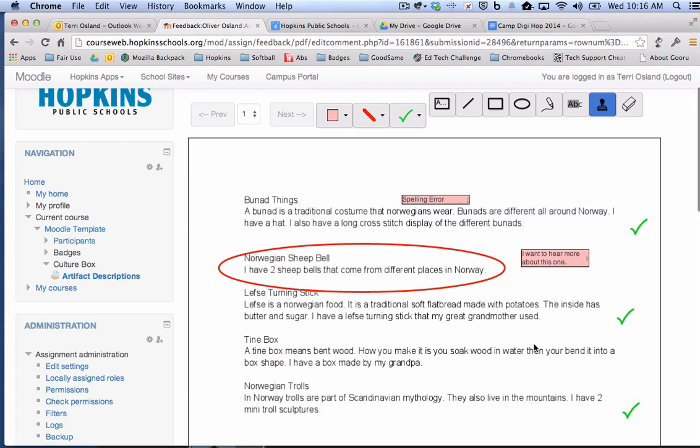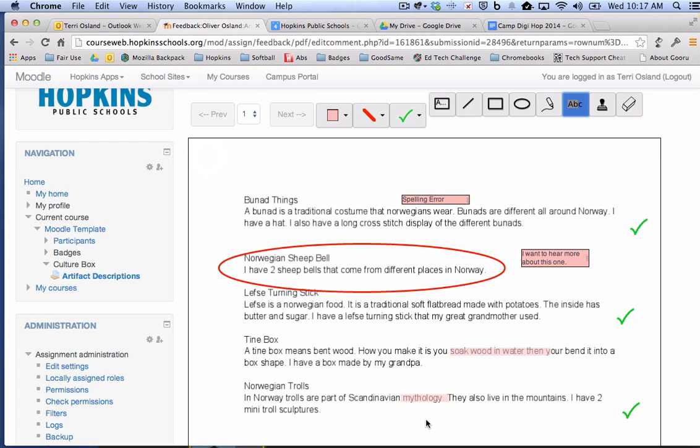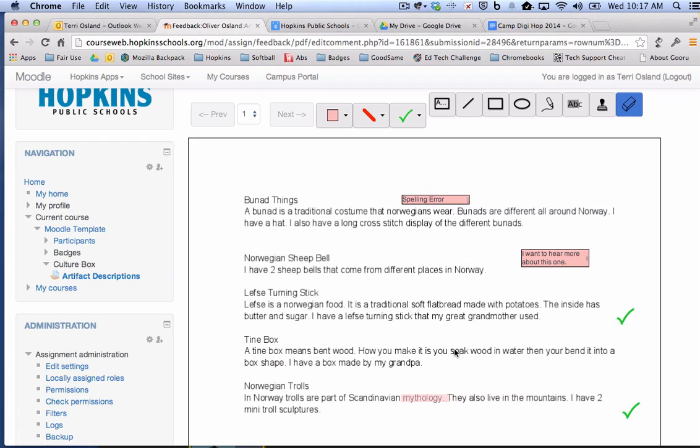A couple other tools that you need to be aware of. There is a highlighter. So if I click on the highlighter, you can click on any area and highlight some text. And of course, you could make a comment next to your highlighter if you would like. There's also this handy dandy eraser. So if I select the eraser and click on any comment or highlight or annotation, all of those will go away.